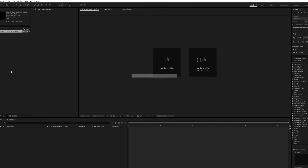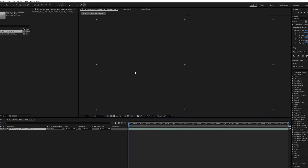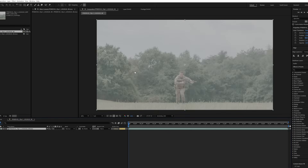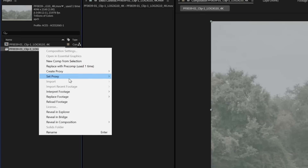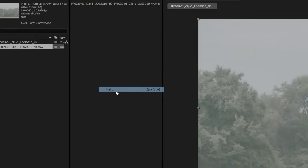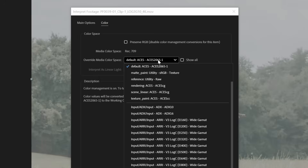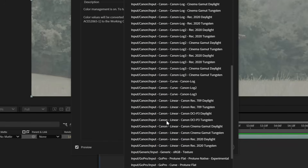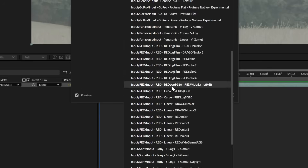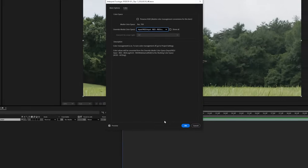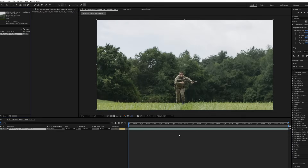I'm dragging in an asset that was filmed in Red Wide Gamut RGB Log3G10. We're going to need to specify what the color space of this footage is so that ACES can transcode it appropriately. To do this, we're going to right click on our footage in the project window, go down to Interpret Footage, Main, and now we're going to go over to the Color tab. Under the Override Media Color Space, we're going to click on the dropdown and scroll down until we find Input Red, Red Log3G10, Red Wide Gamut RGB. And now, as you can see, our footage looks so much better. This is because we're previewing our ACES Transform in a Rec. 709 workspace.